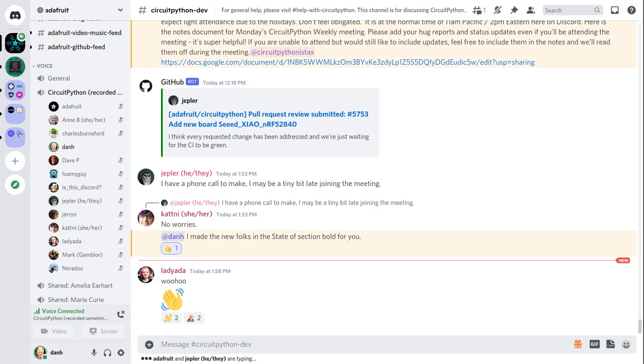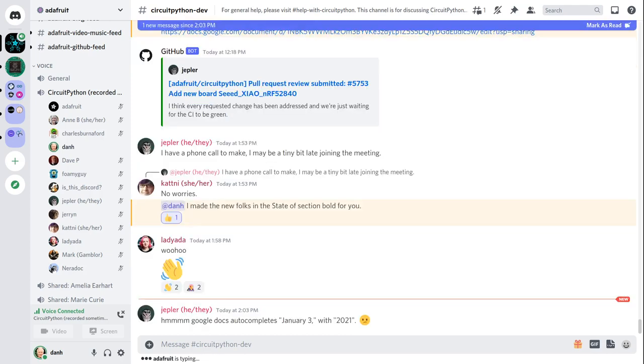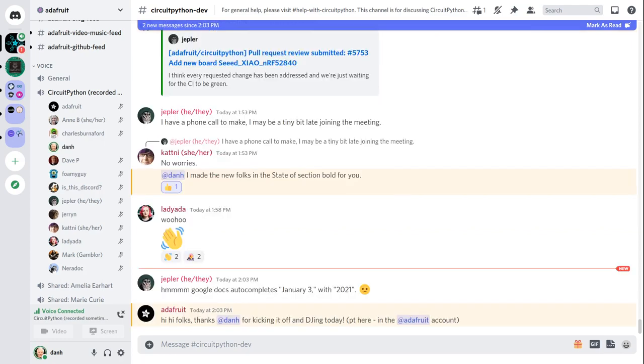This meeting is hosted on the Adafruit Discord server. You can join anytime by going to adafru.it slash discord. The meeting is in the CircuitPython-dev text channel and CircuitPython voice channel. Typically this meeting is on Mondays at 2pm Eastern Time, 11am Pacific time, except when it coincides with a US holiday. If the meeting time is changed, you'll see notices on Discord. If you want to get notified about changes, we can add you to the CircuitPythonistas Discord role, just ask. There's also a calendar available that we try to keep updated.